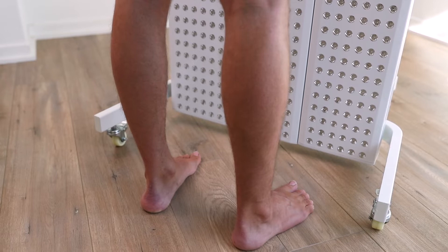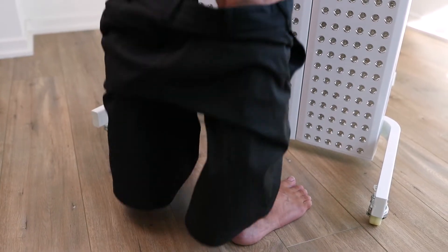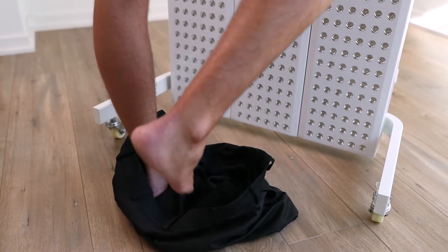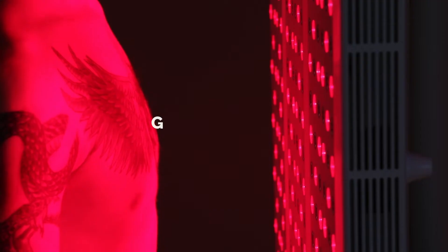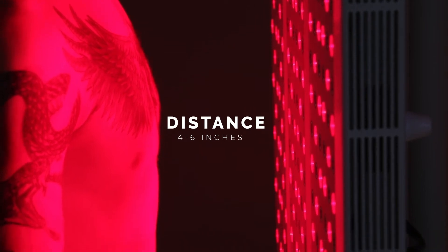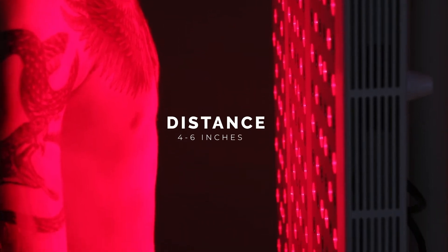The light won't penetrate your clothing, so you'll want to remove anything covering the treated area. For optimal treatments, we recommend sitting or standing 4 to 6 inches away from your Juve. That way, your skin and cells can absorb a healthy dose.